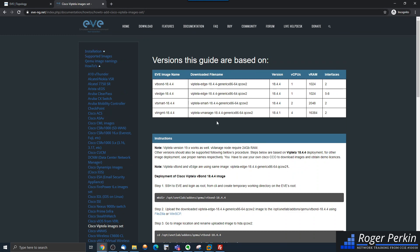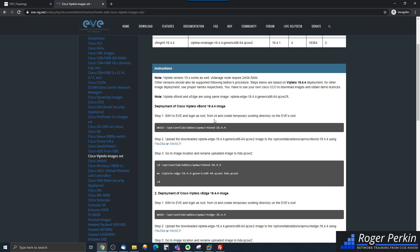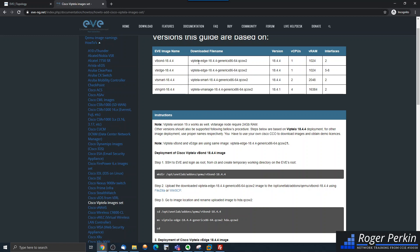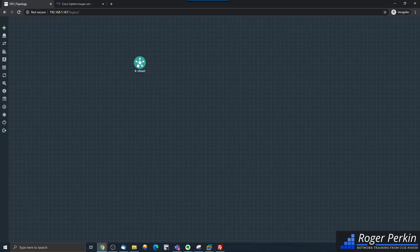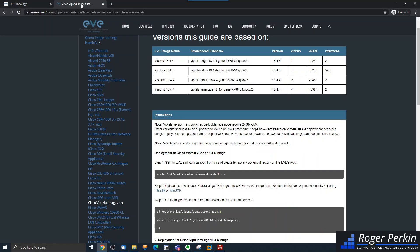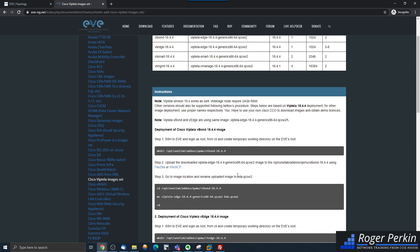To install the vEdge, the vEdge and the vBond use the same image. So we're actually going to use the vEdge image to deploy a vBond in the data center. This is going to be our primary setup — I need a vSmart, a vBond, and a vManage, and then the vEdge devices are going to be out on the remote sites.